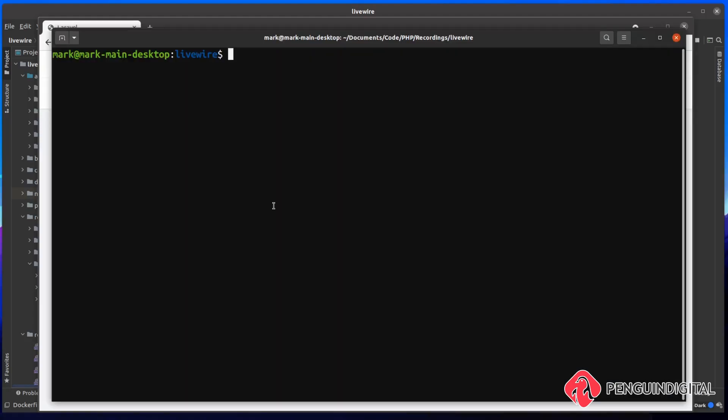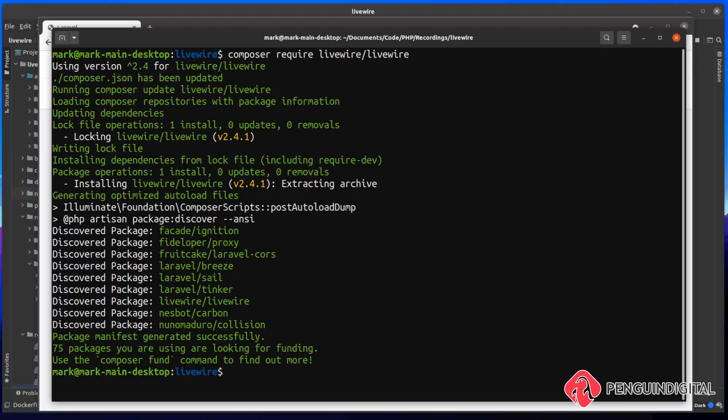To get started with Livewire, we first need to install it with Composer and to do that, it's composer require livewire/livewire.